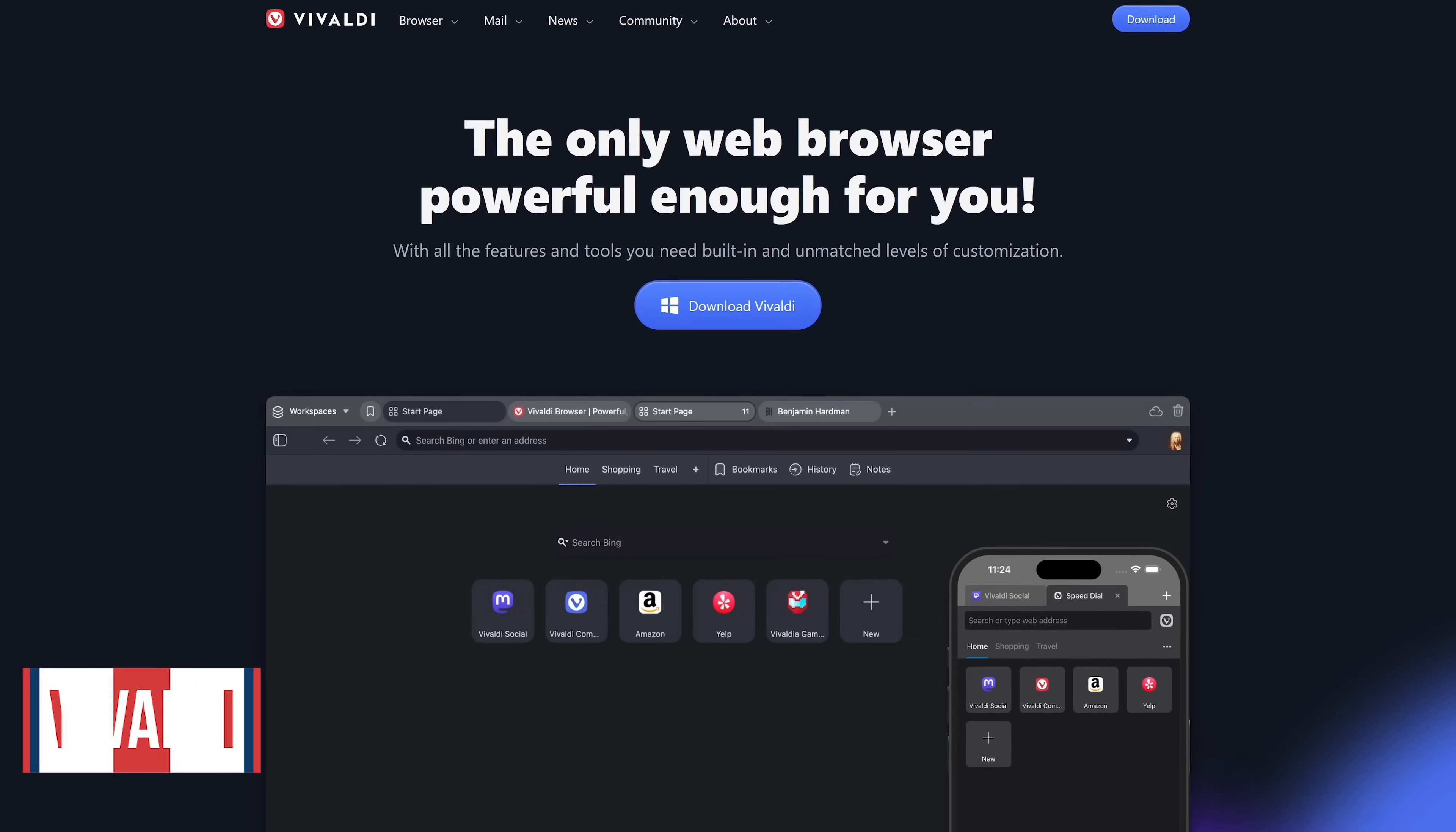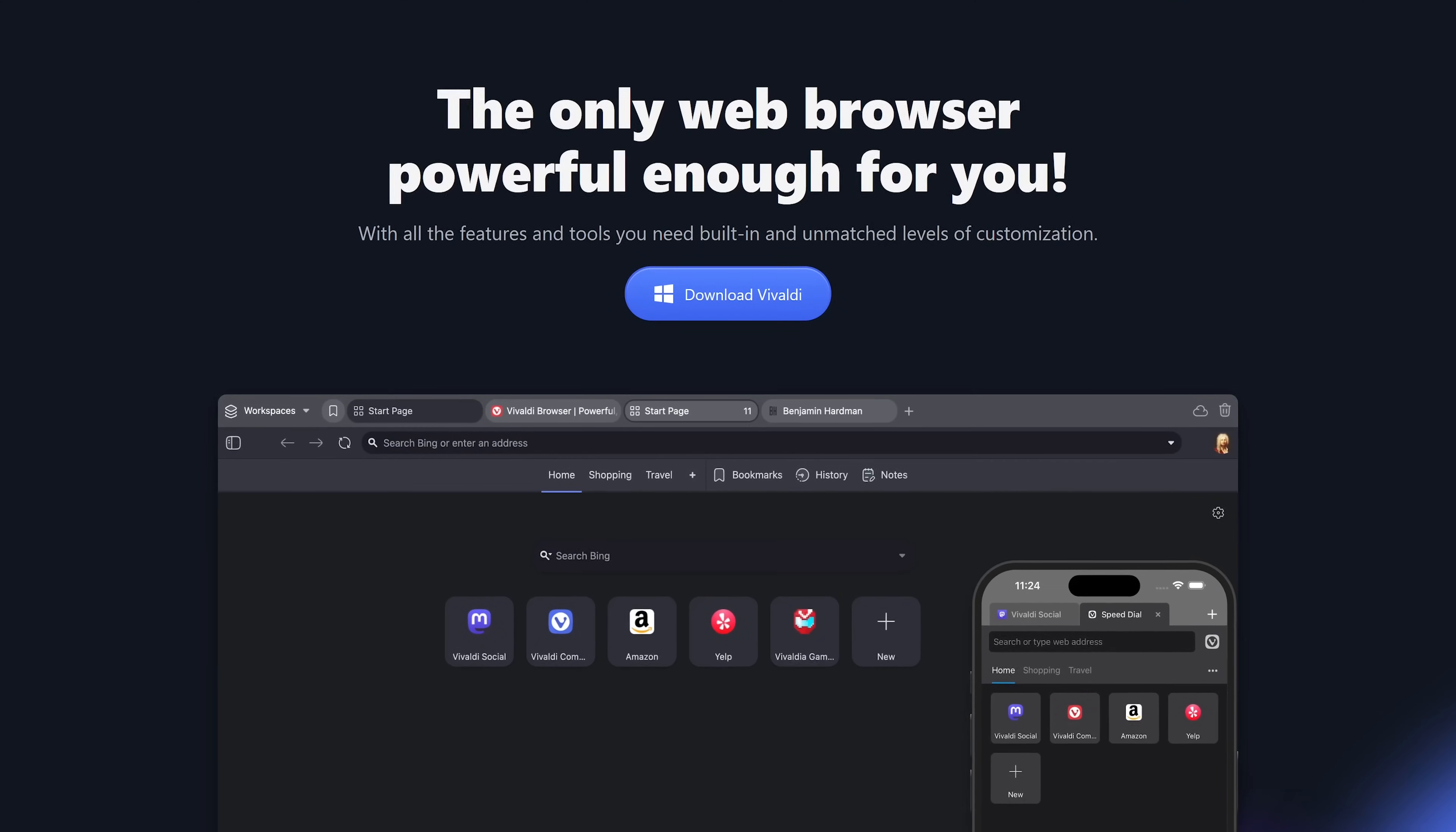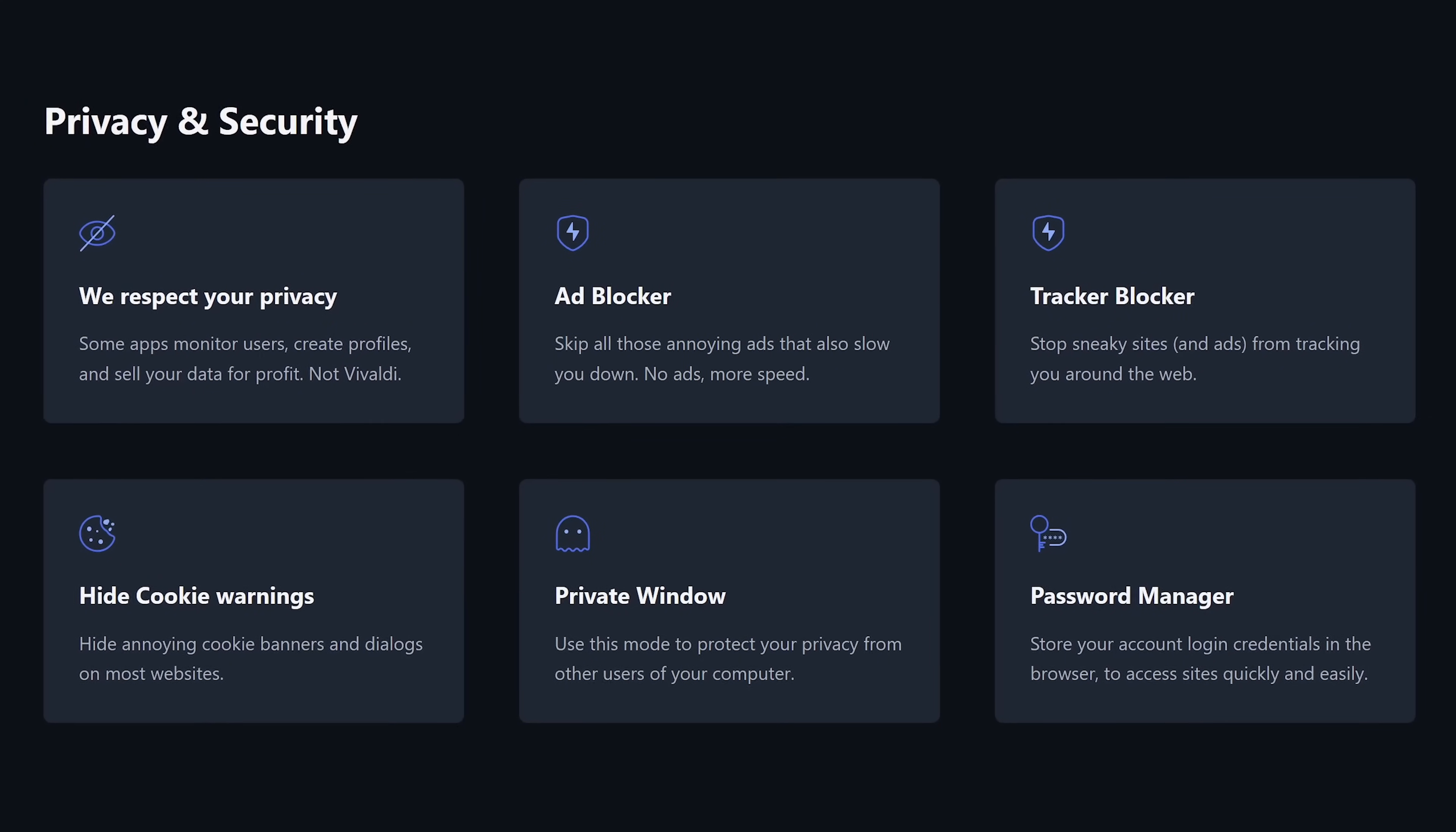In the runner-up spot, coming in at number two, is Vivaldi. Based on Chromium, it's one of the best browsers for those of you focused on productivity. It was co-founded by one of the co-founders of Opera. If you missed the good old days of Opera prior to its sale, Vivaldi is a good one to check out. It's packed with a ton of features, so I'll just highlight some of those in the various categories.